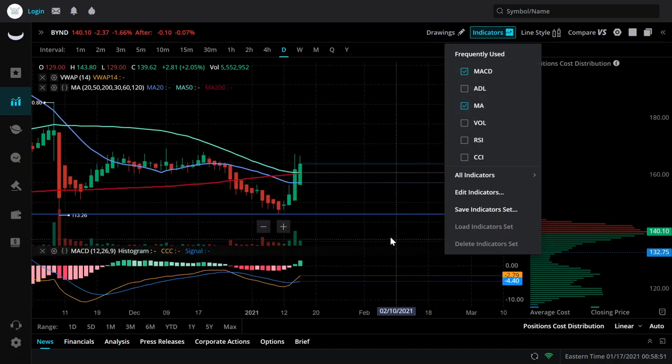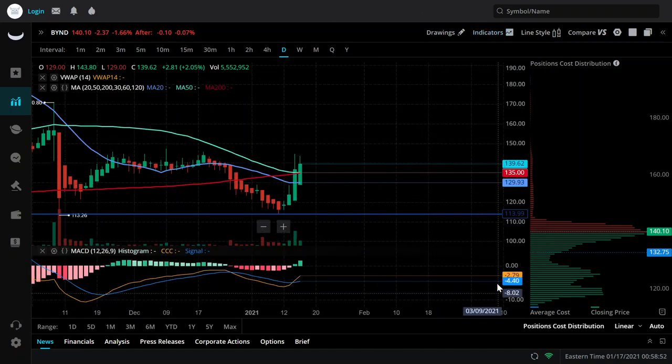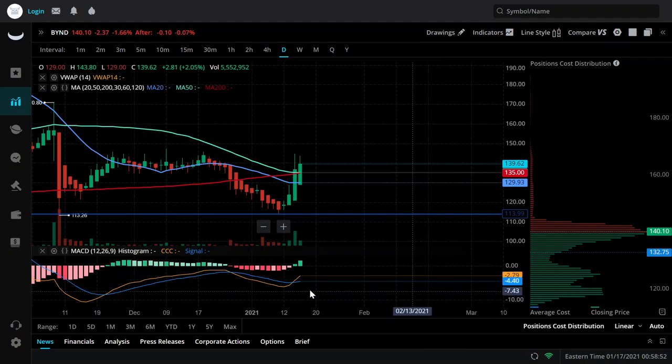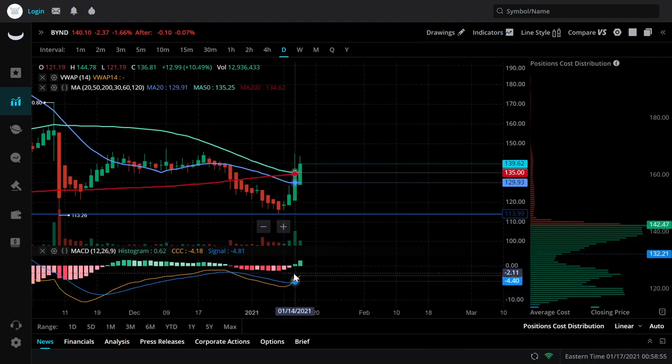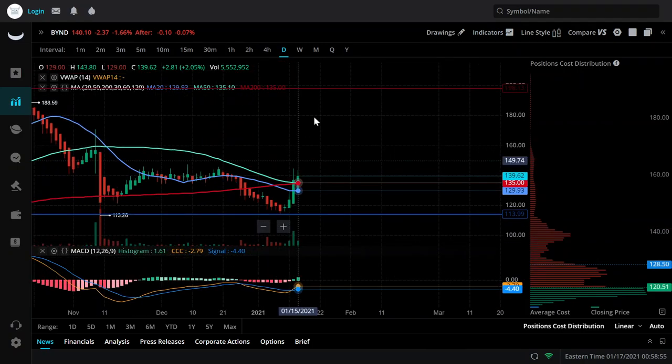I do want to see the MACD on this one. We're still very negative on the MACD — there is a cross, a cross nonetheless, but still super negative.